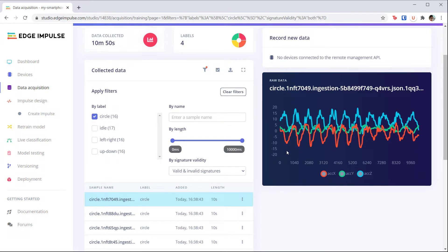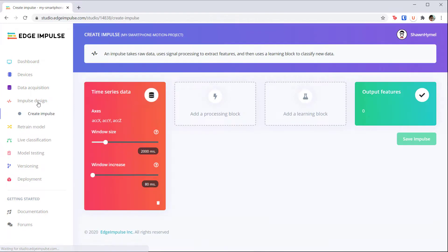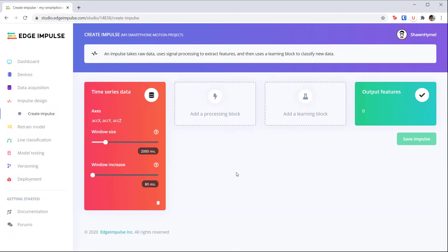To generate features, we first need to create an impulse, which is Edge Impulse's term for a machine learning pipeline. Click on Impulse Design. On this page, you should see the first block representing your raw data. Let's leave the window size and step increase at their defaults.